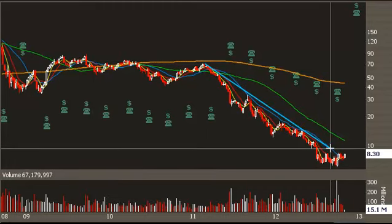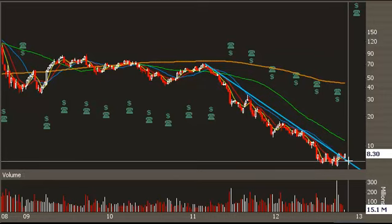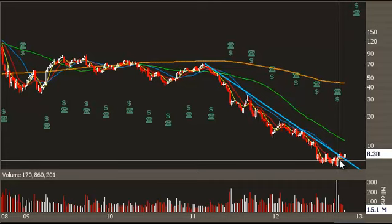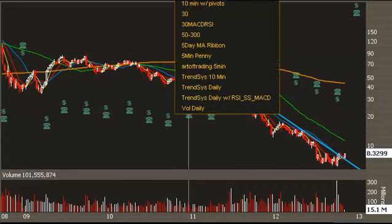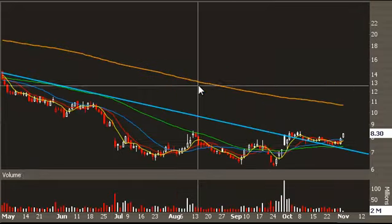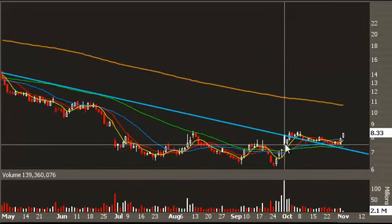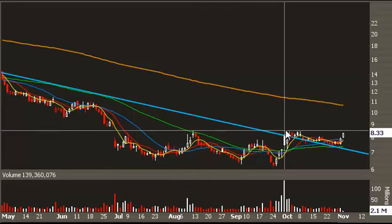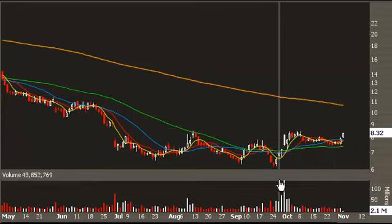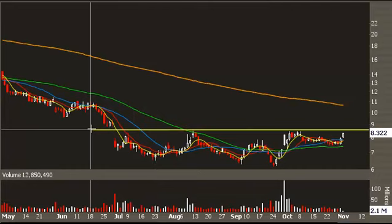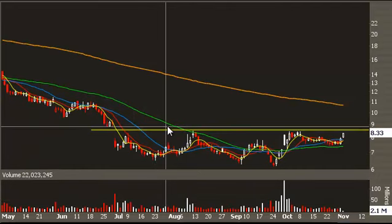We have this downtrend line on a logarithmic chart, and we broke above this downtrend line right after earnings — around the 1st of October, give or take. We had a nice little pop on earnings, it got faded a little bit, but more importantly we have this nice simple horizontal line where we found sellers in the past few months.